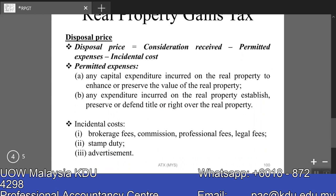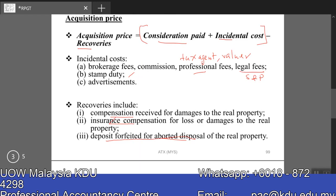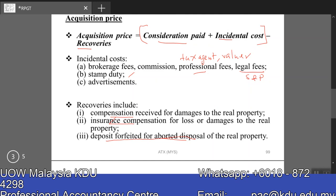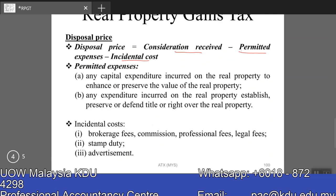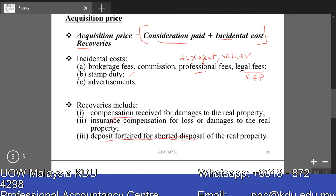Disposal price is consideration received — you're selling, so you receive money, which is an inflow. The disposal price also has incidental costs, which are an outflow, so you minus them out. We also minus out permitted expenses. In the exam, you have to determine and classify these carefully — especially incidental costs, since the types of expenses for acquisition and disposal are basically similar. If you see professional fees, legal fees, or advertising costs, you must identify whether they are for acquisition or disposal and put them at the correct stage to earn full marks.